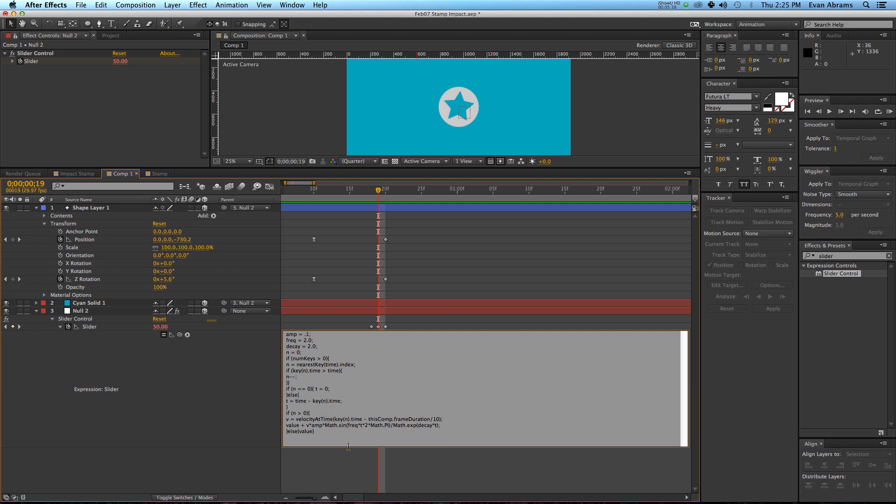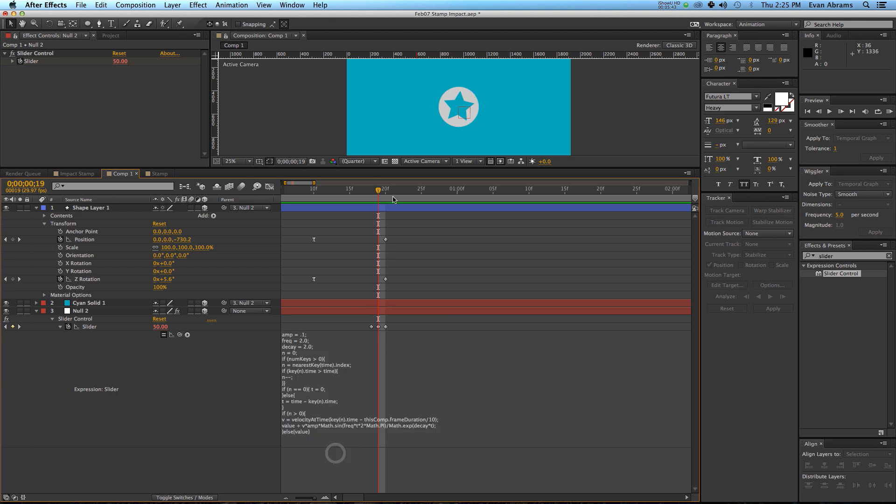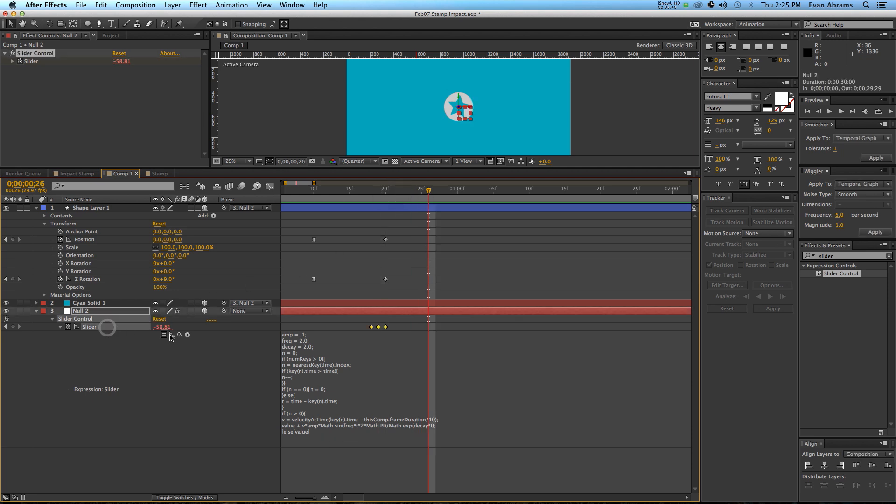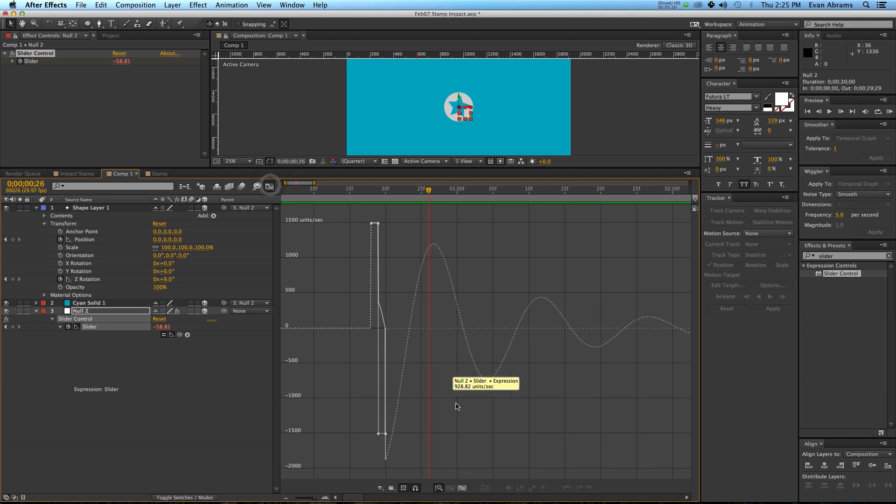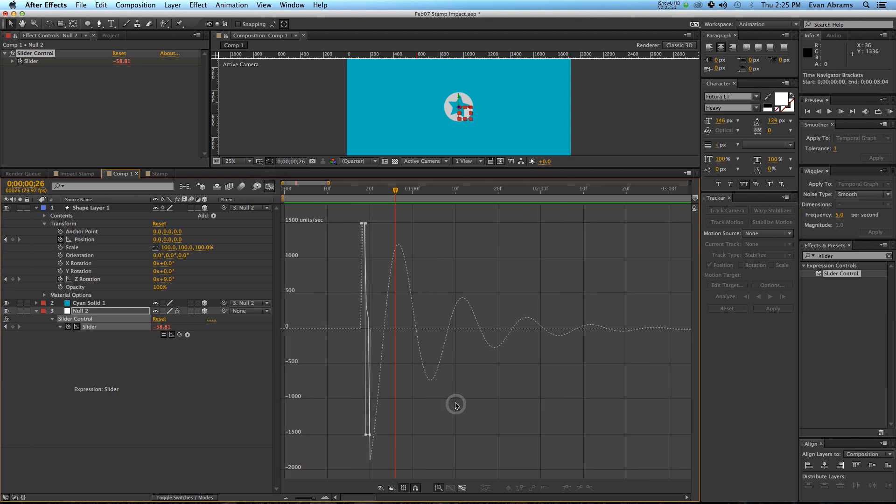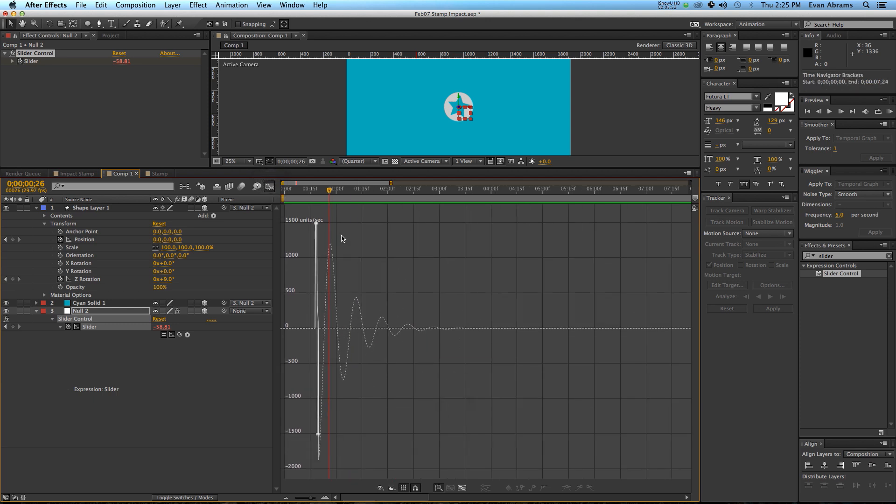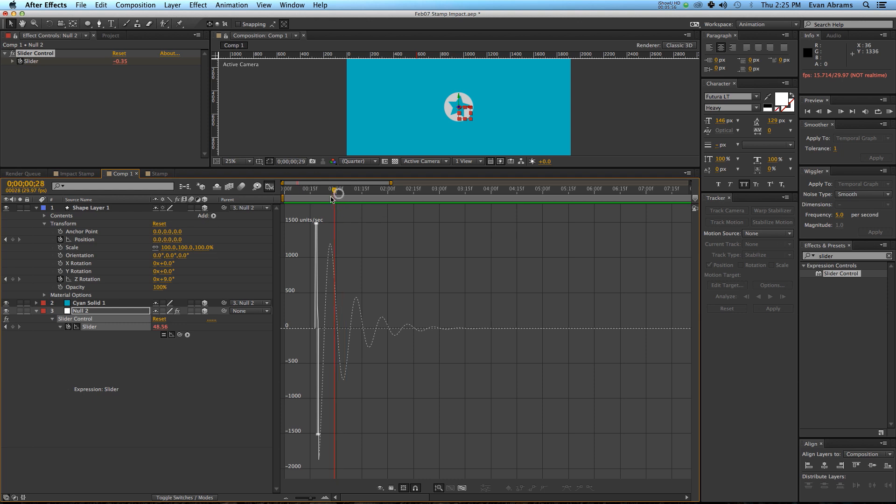But all we need to know is that it takes the values that we've put in, and what it's going to do is, we can look at this on a graph, I'm going to the graph editor, it's essentially turning this into a sine wave that is going to then be used to decay, get smaller, and as it goes on, return to a state of normalcy.